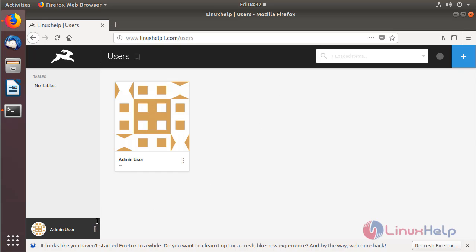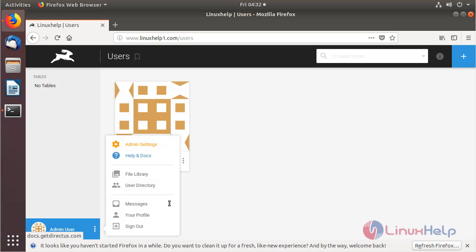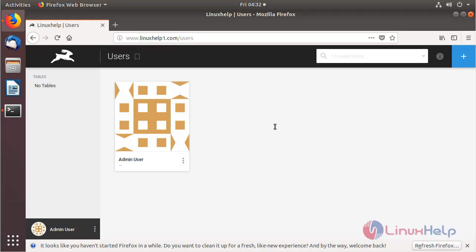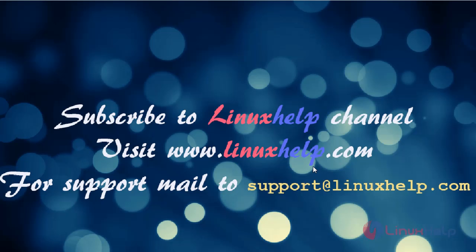Here we can see the manager using components. In this video we have installed the Directors CMS application on Ubuntu 18.04. Thanks for watching. Please subscribe to our channel LinuxHelp. For more videos please visit www.linuxhelp.com. If you have any queries, please mail to support@linuxhelp.com. Thank you.